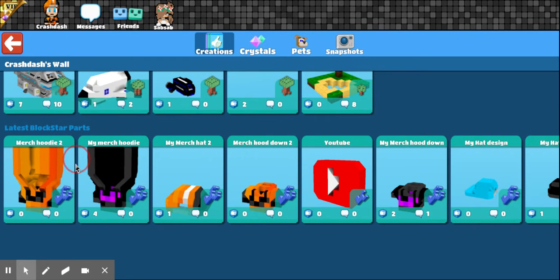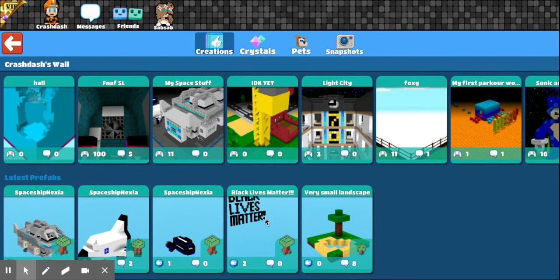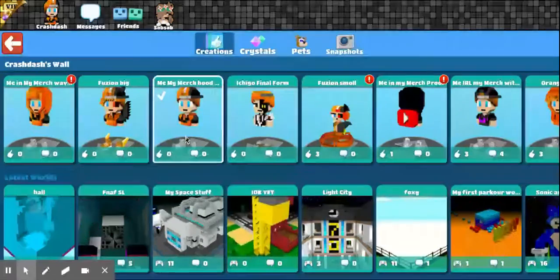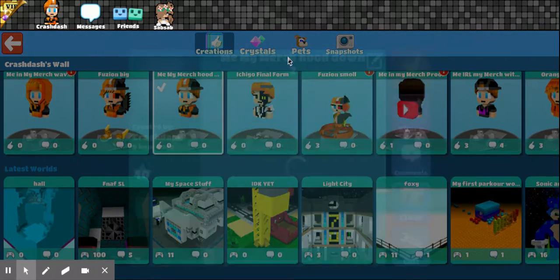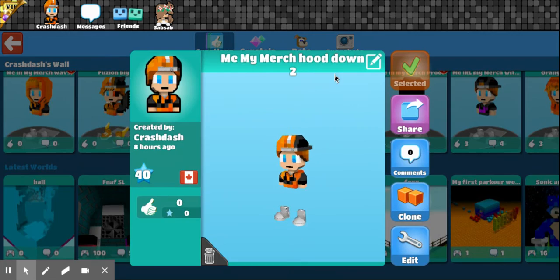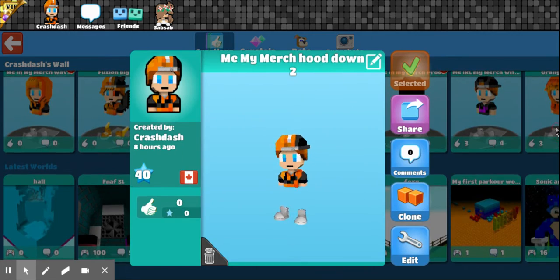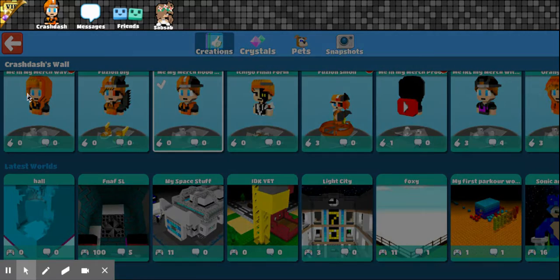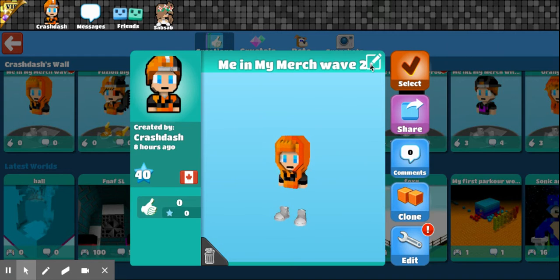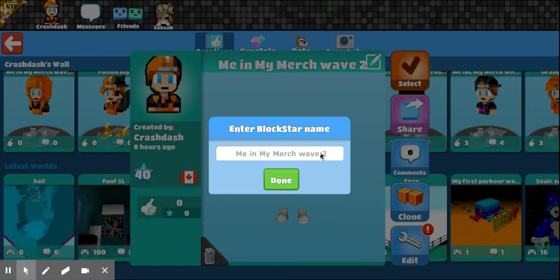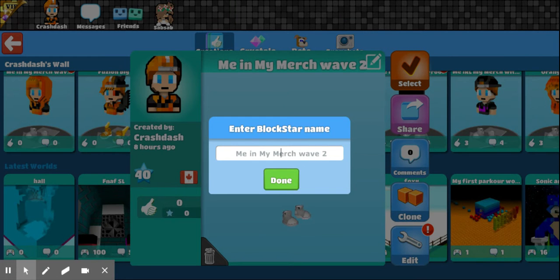I can show you my newest block stars, just to make it a bit longer. Mainly, the one I'm wearing is merch hoodie. Merch hood down. I didn't put the second wave. Dang it! Okay, I'm changing it. I guess it's just me.